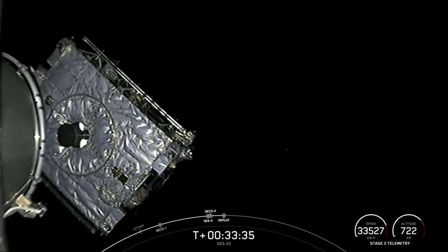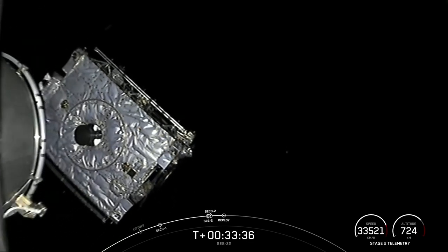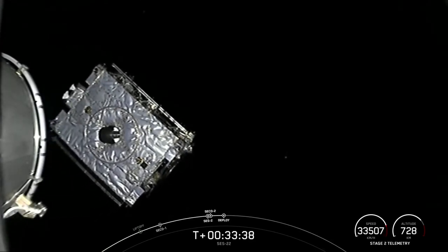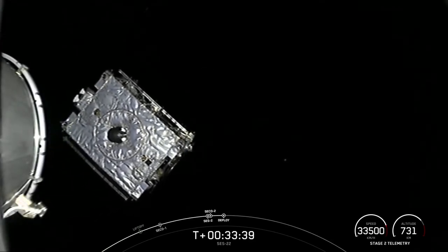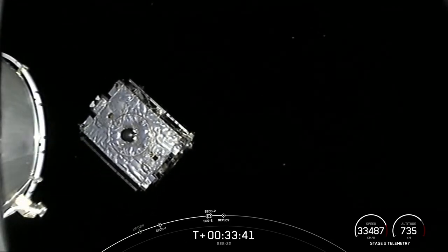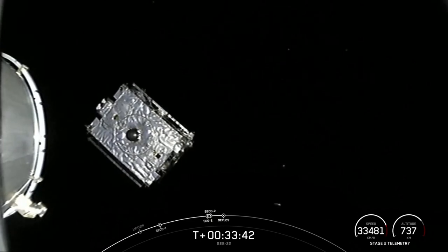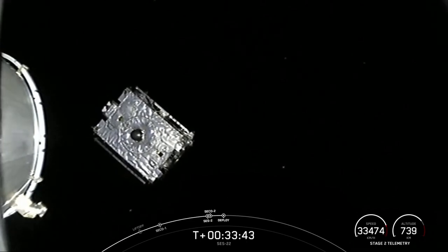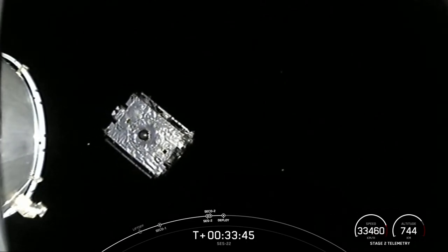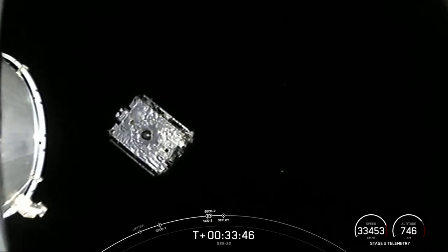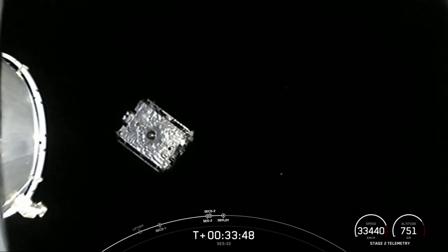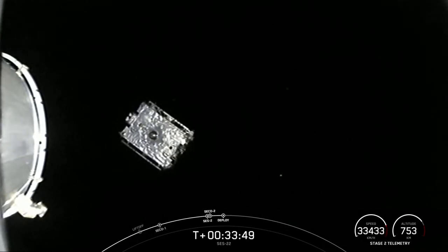Payload separation confirmed. You are watching the SES 22 satellite drifting away from Falcon 9's second stage, and that confirms payload deploy.